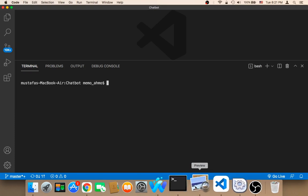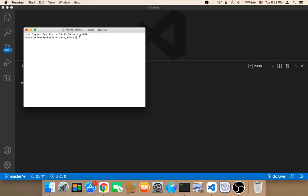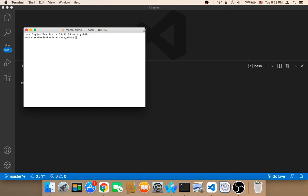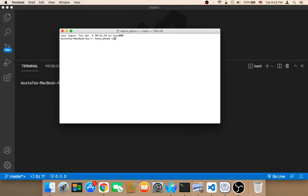But if you are using this terminal, you need to change directory to your folder. So this folder, make sure that you are pointing to this folder. So if you are using the terminal here, you need first to cd to your desktop and then cd to the name of the project.